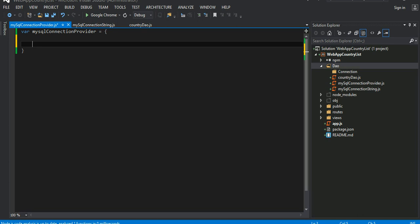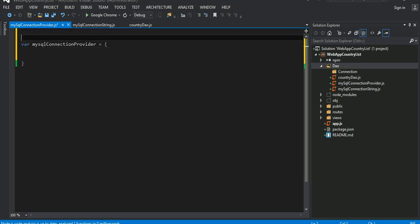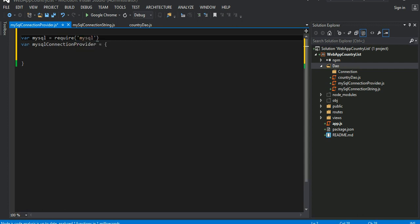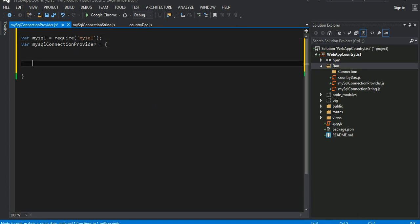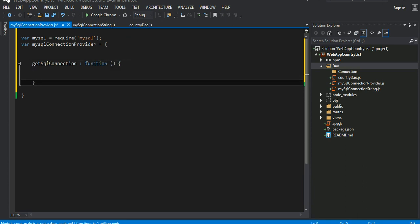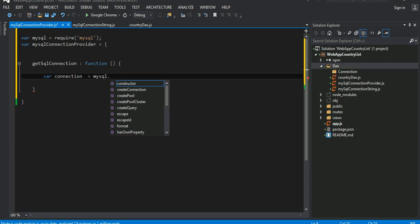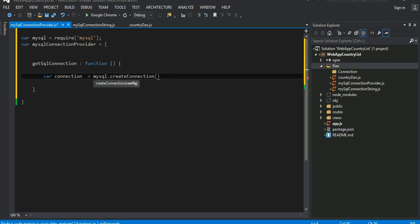This guy, we need a MySQL connection here so we need to require library called MySQL. You're gonna write some method here, get SQL connection. It's gonna be a function. Connection equals to MySQL has a method now called create connection. To create connection, as you can easily guess, you need the connection string.